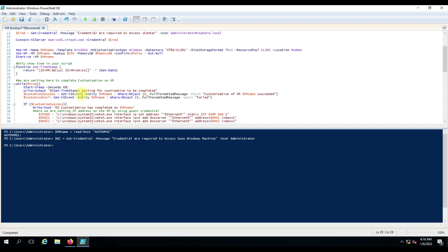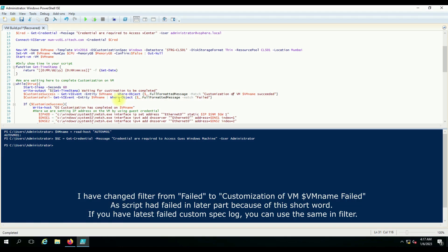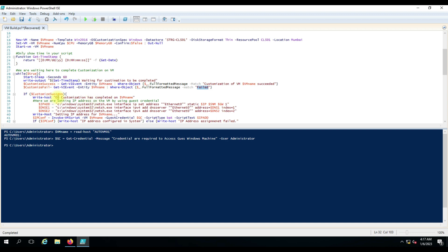We have two variables: customization success and customization failed. Using 'Get-VIEvent -Entity' with the virtual machine name, and filtering where the full formatted message matches a known string using '-match'. This static line appears in every customization completion log, so we match on that. For the failure event, if you have a log from a failed customization you can copy-paste that message here and it will match that event and report the failure.